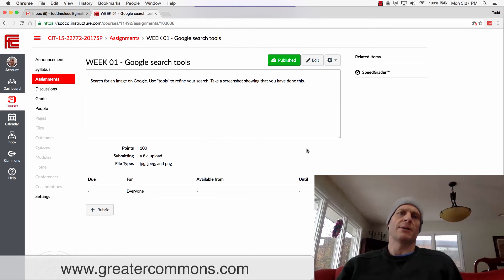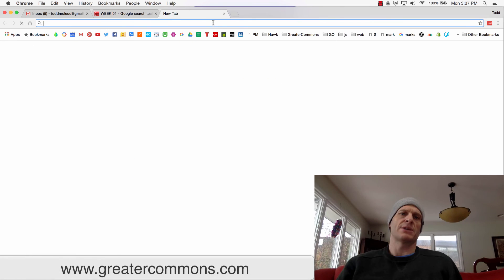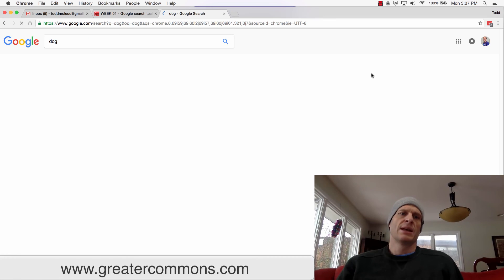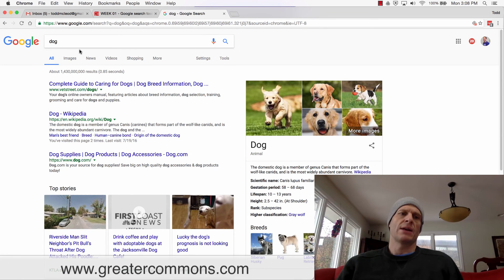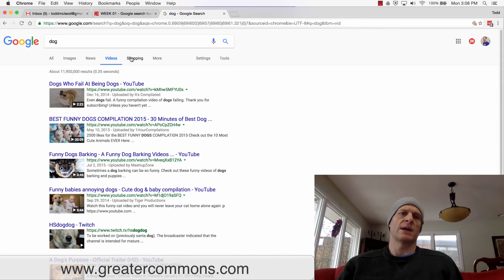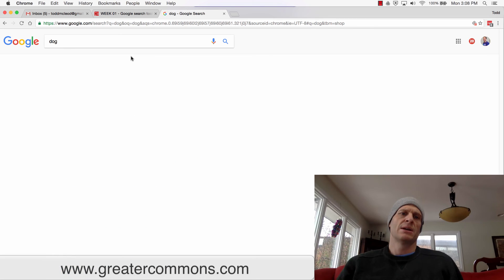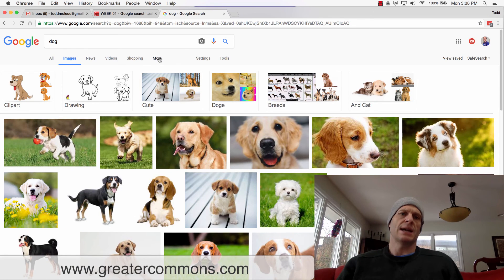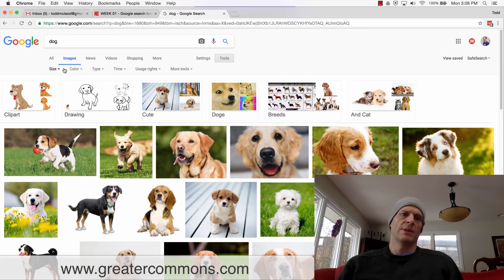Now we're going to learn a little bit about searching and searching more effectively. We're going to do that by searching for an image. Whenever you search for something — like I'm going to search for 'dog' — you have these different choices up top: images, news, videos, shopping, and more. We're going to go to Images, and inside Images there are Tools.